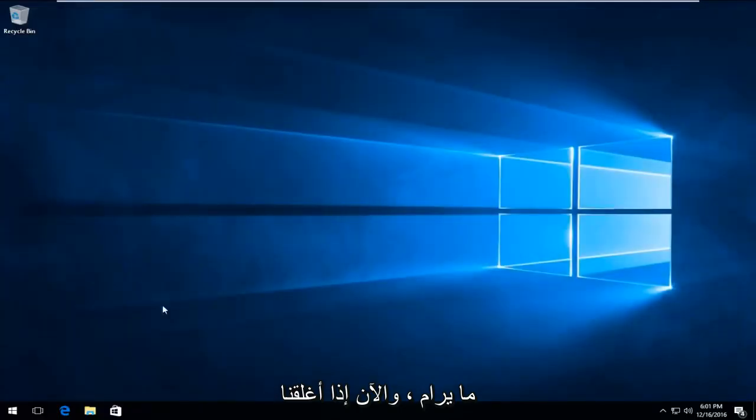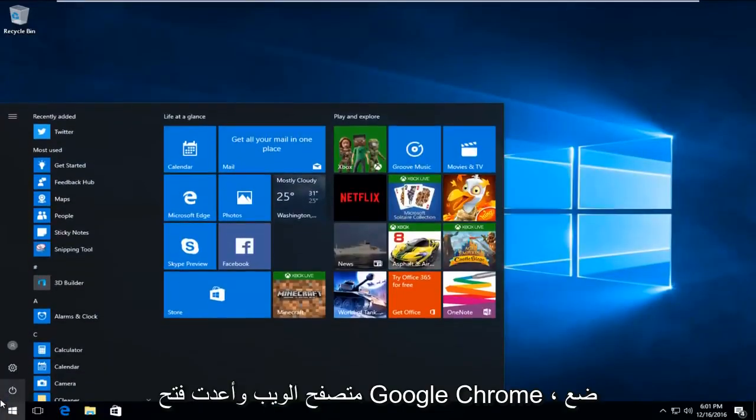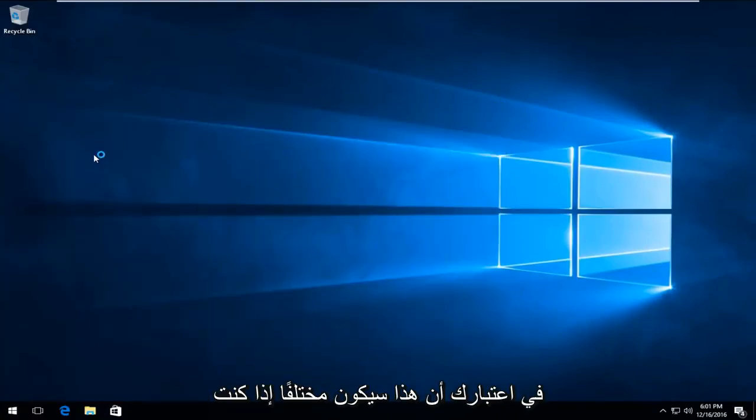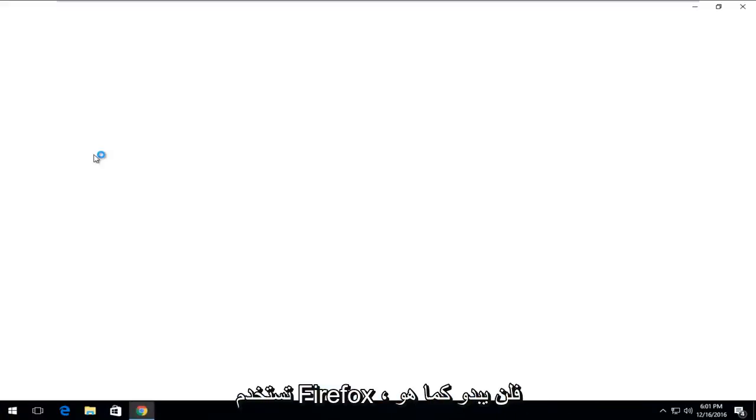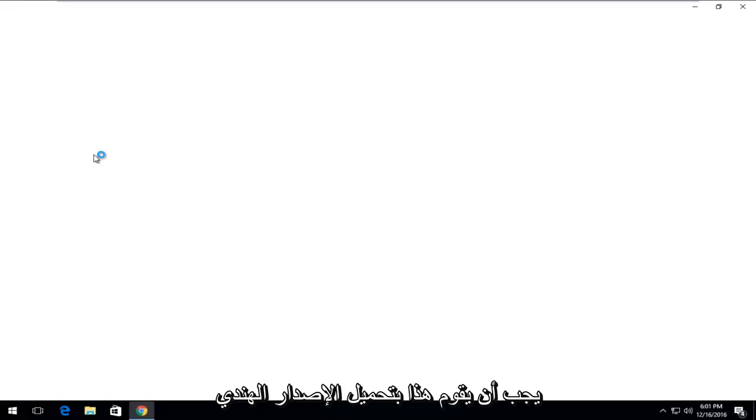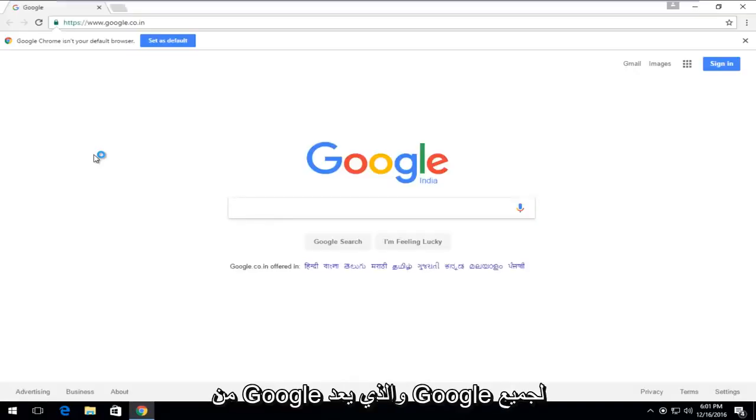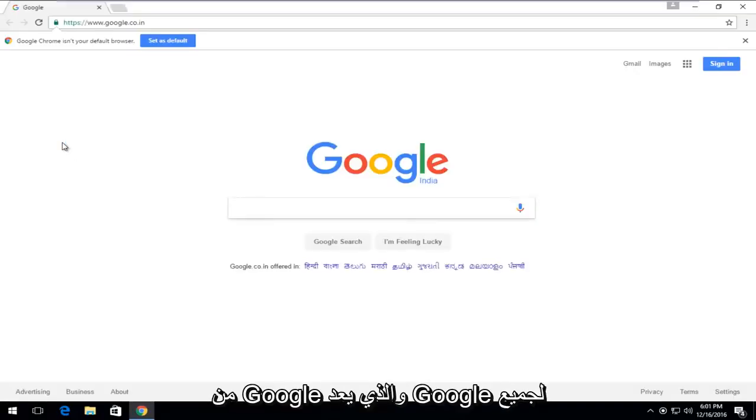So now if we close out of the web browser and I reopen Google Chrome, keep in mind this will be different if you're using Firefox. It won't appear to be the same. But this should load the Indian version of Google, which for all intents and purposes is Google.